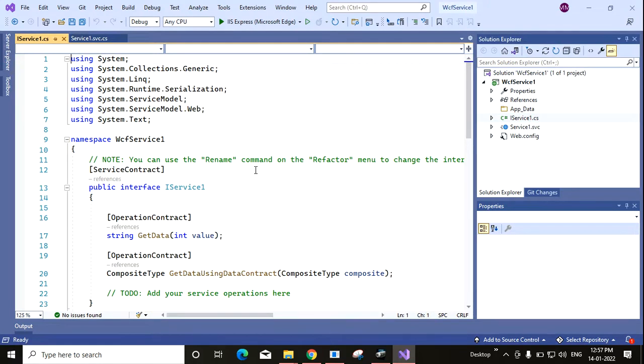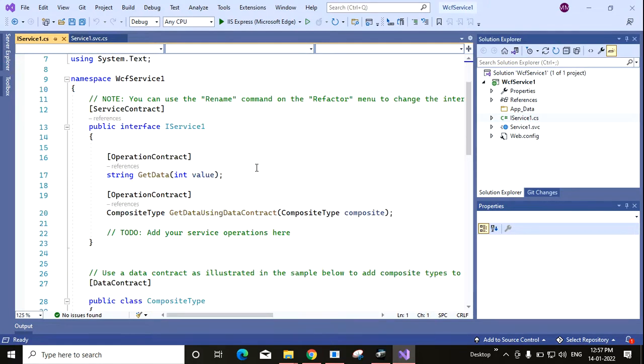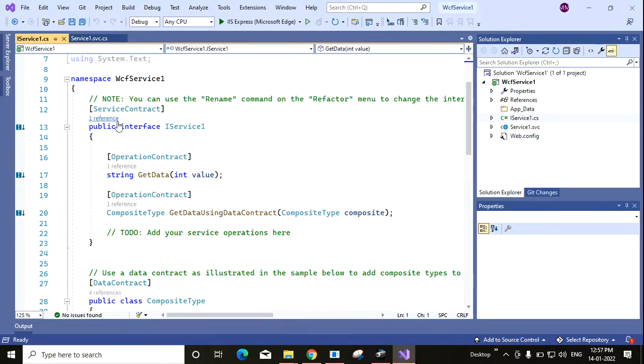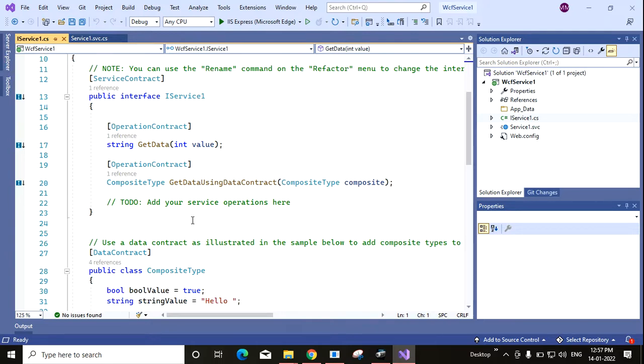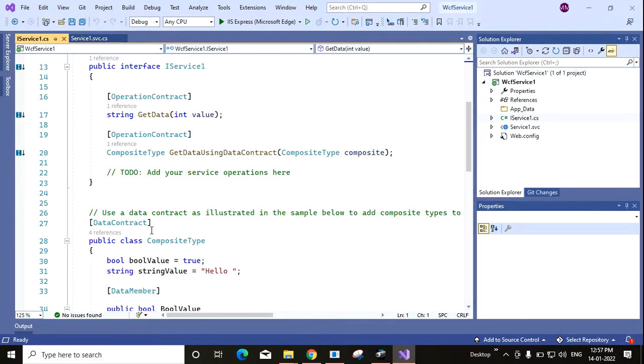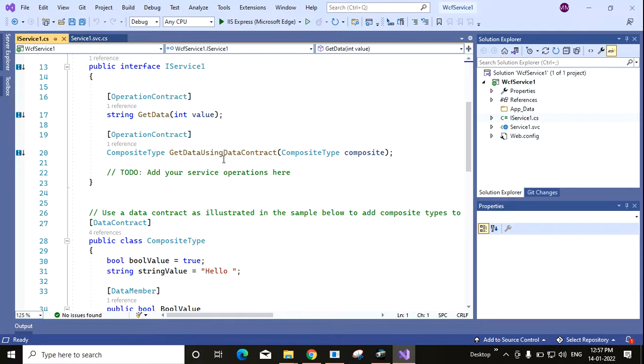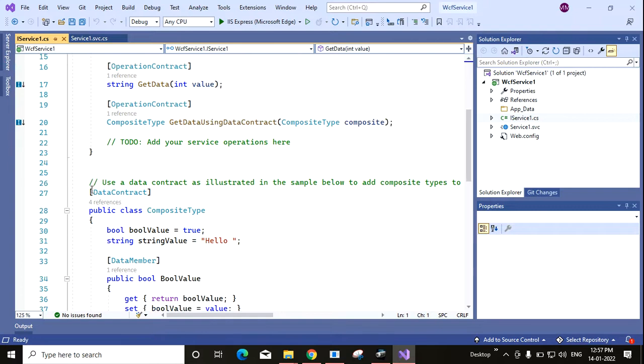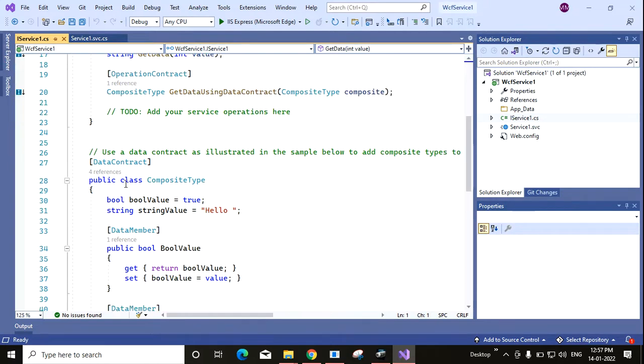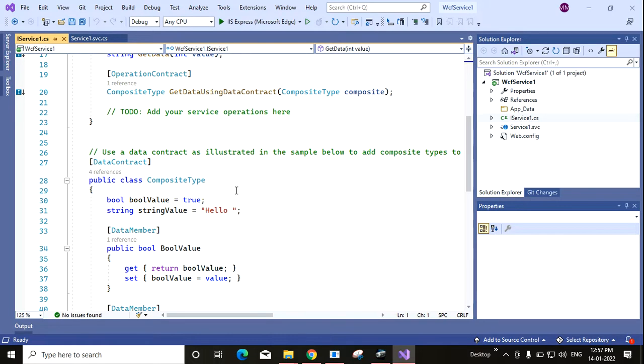This file actually stores the service contract, operation contract, and data contract. Service contract basically represents the overall service. Operation contract represents the operational methods that you want to expose. And data contract basically means the data or the classes that you will be using.